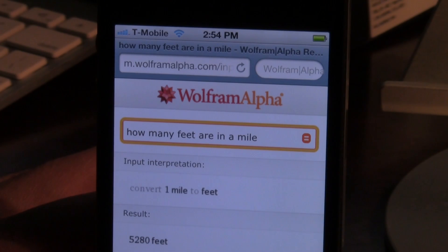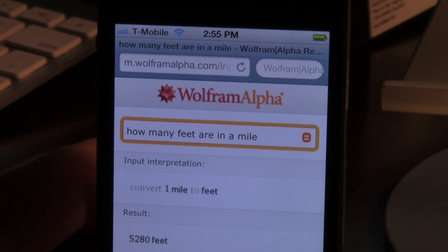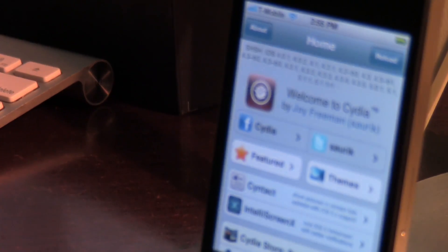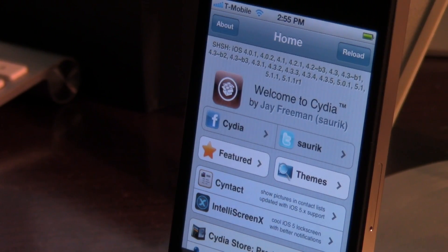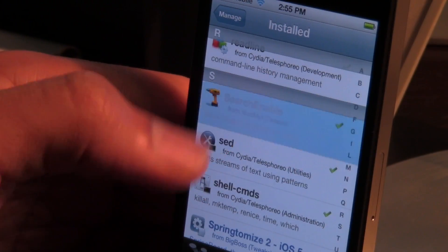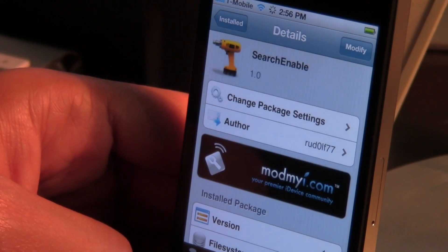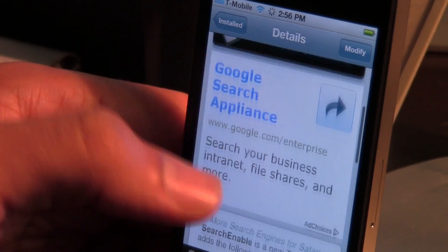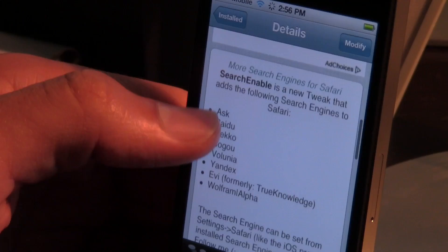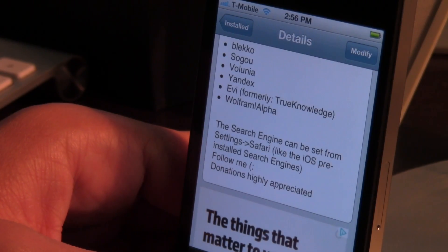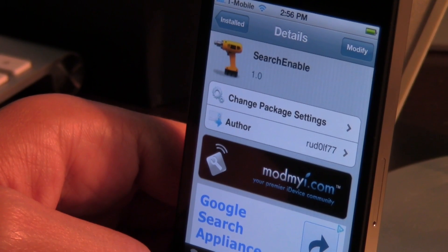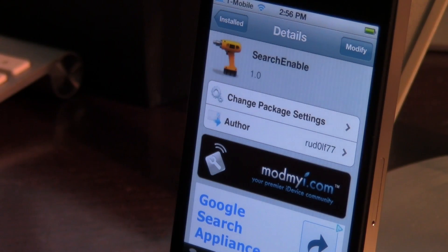Pretty nice jailbreak tweak for those of you who actually need this sort of functionality. It's not going to be useful for everyone, but for those of you who do need it, it can come in quite handy. You can find it for free on Cydia's ModMyEye repo — search enable. This is going to be pretty handy for those of you who are perhaps in China, as there are some search engines used more in China and in different regions, or if you just want to customize your search box in Safari. Let me know what you guys think in the comments section. This is Jeff with iDownloadBlog.